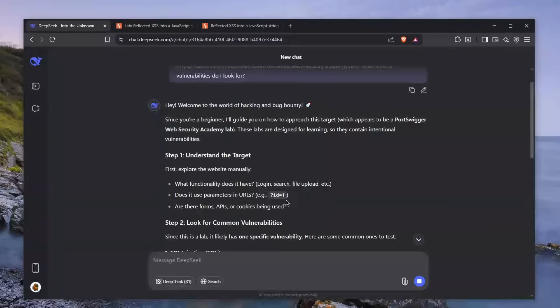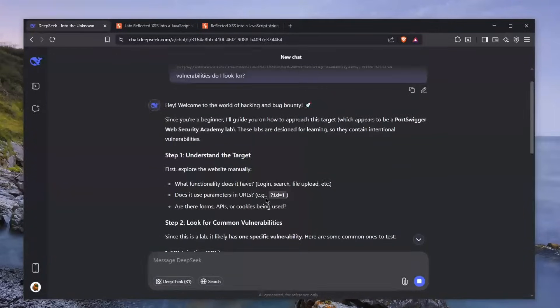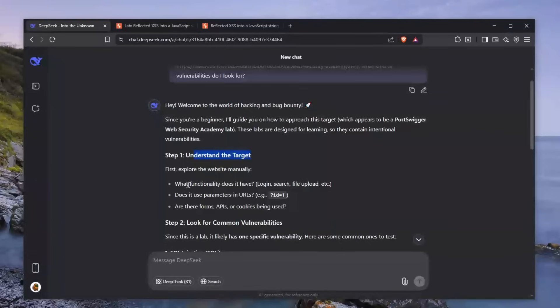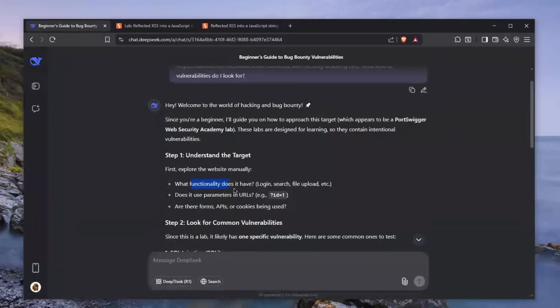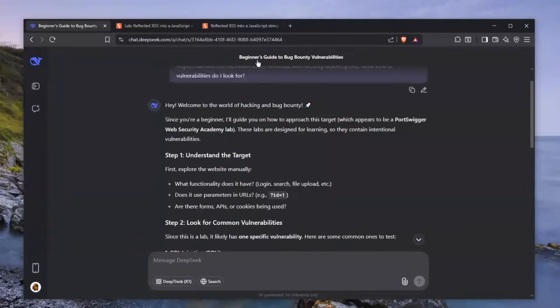He tells us step-by-step instructions on what we should do. First is understand the target. You have to understand what functionalities you have, and this is something I promote on my course heavily. This is a good start. You have to look at login, search, file upload, et cetera, because this is where vulnerabilities tend to arise.